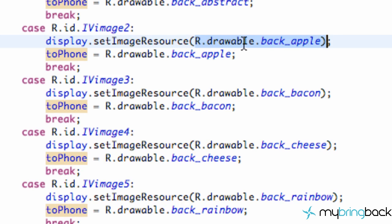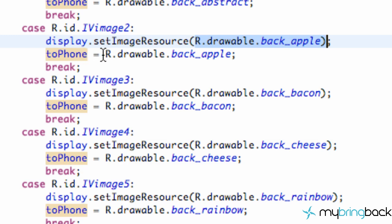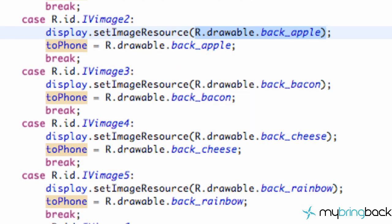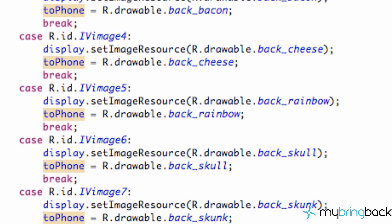So if the second image was clicked, it's going to set the featured image to back_apple. And it's also going to set our toPhone, again that variable that changes to the same drawable reference. And then if our button was clicked down here,